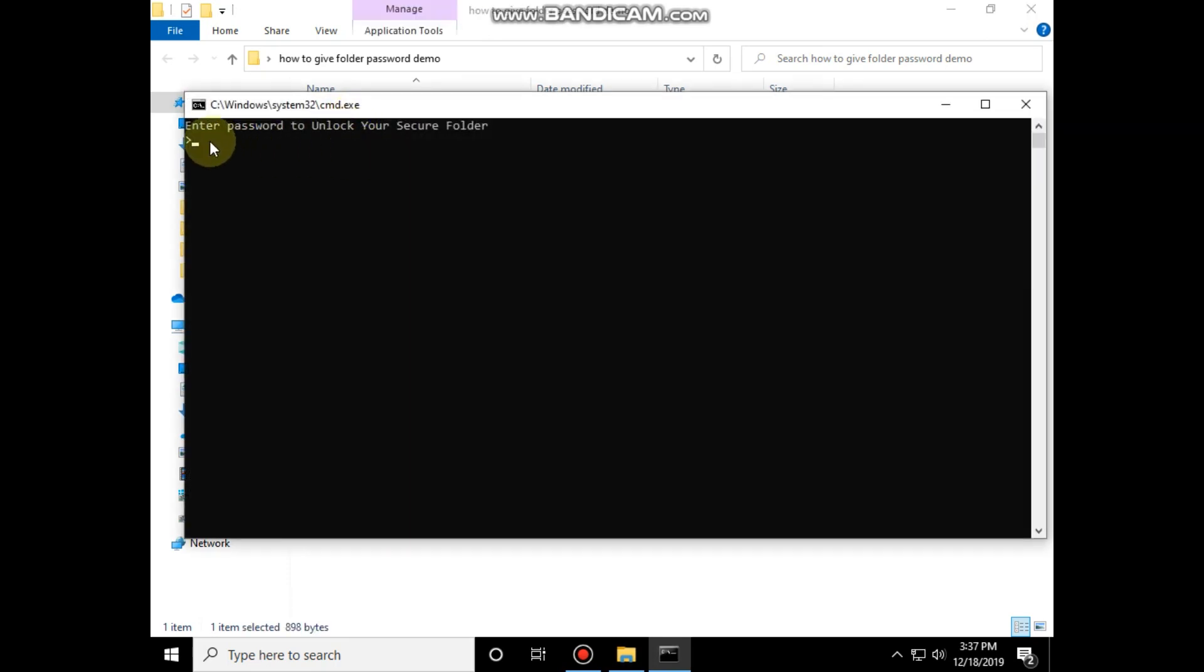To get it back, again open this file and type the password which you defined and hit enter.